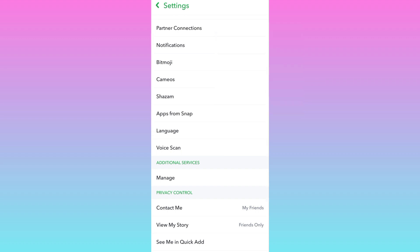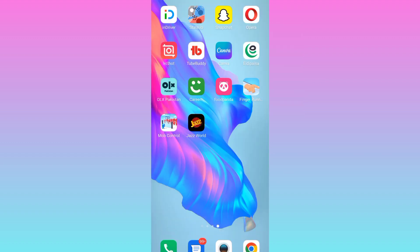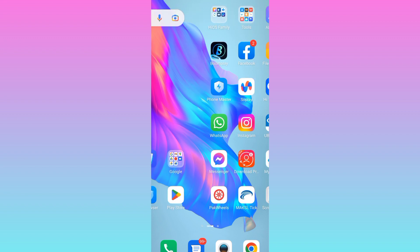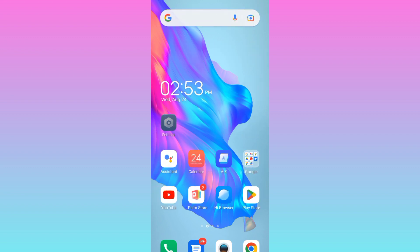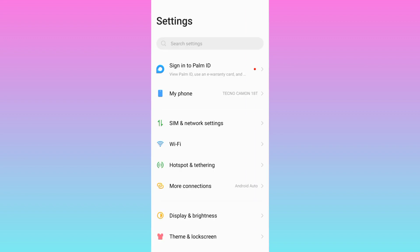First thing you need to do is go to your phone settings, and once you have the settings opened, click on the search bar.